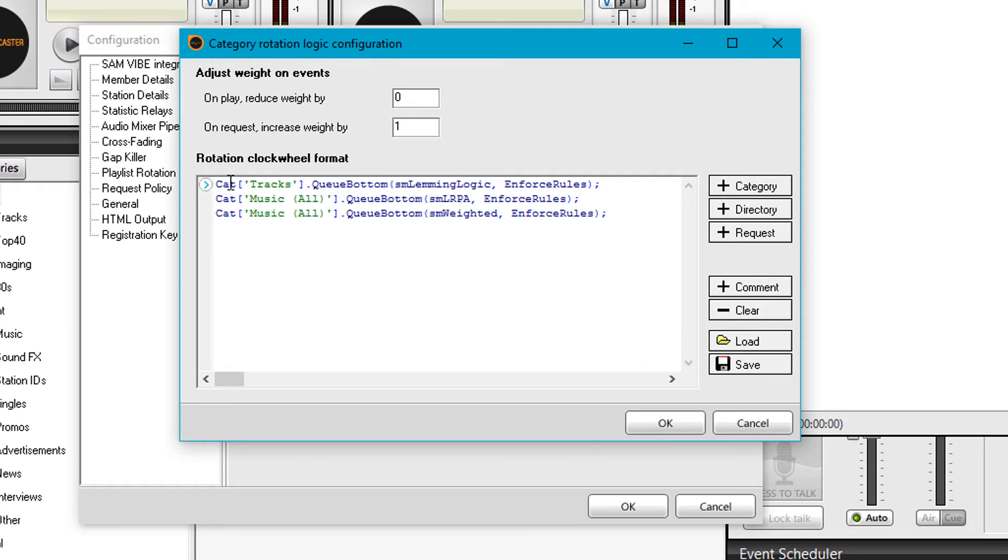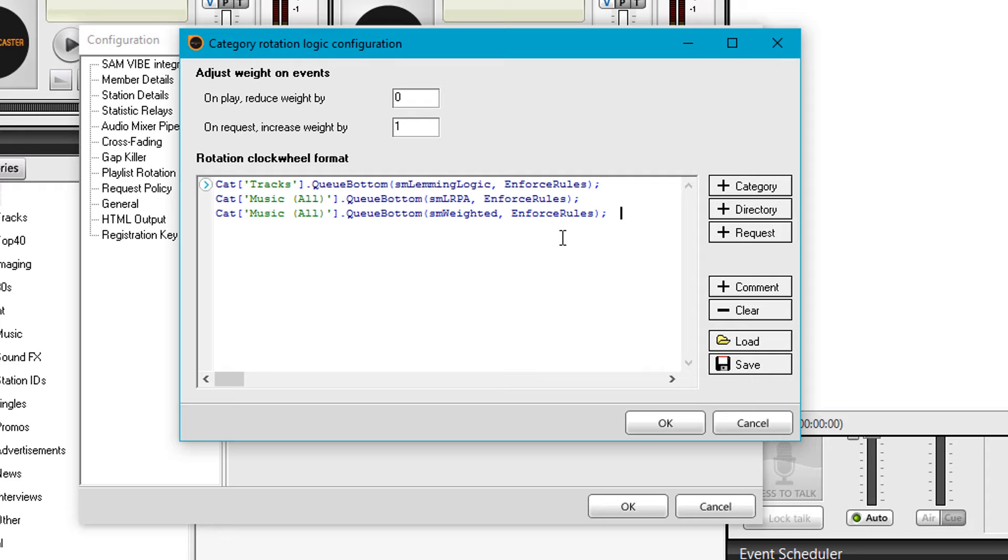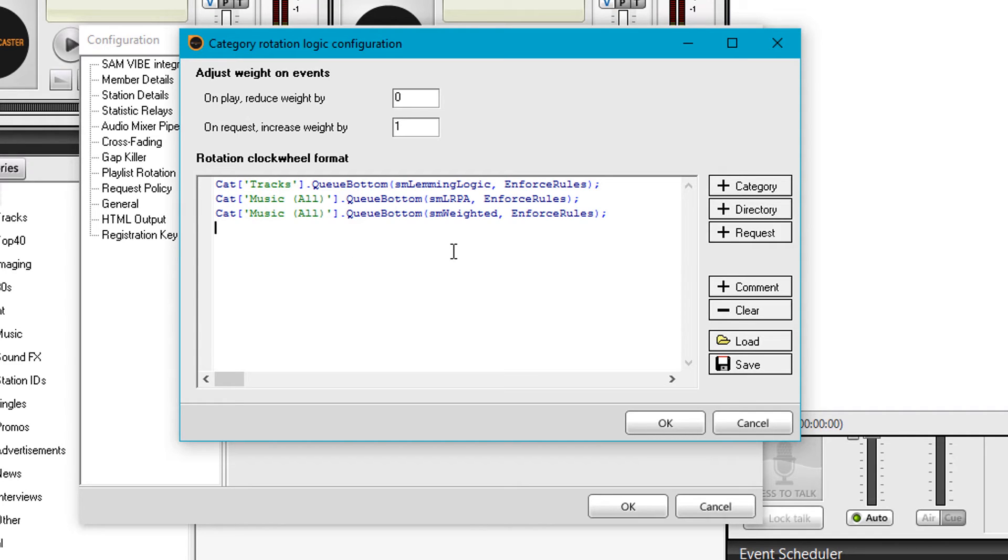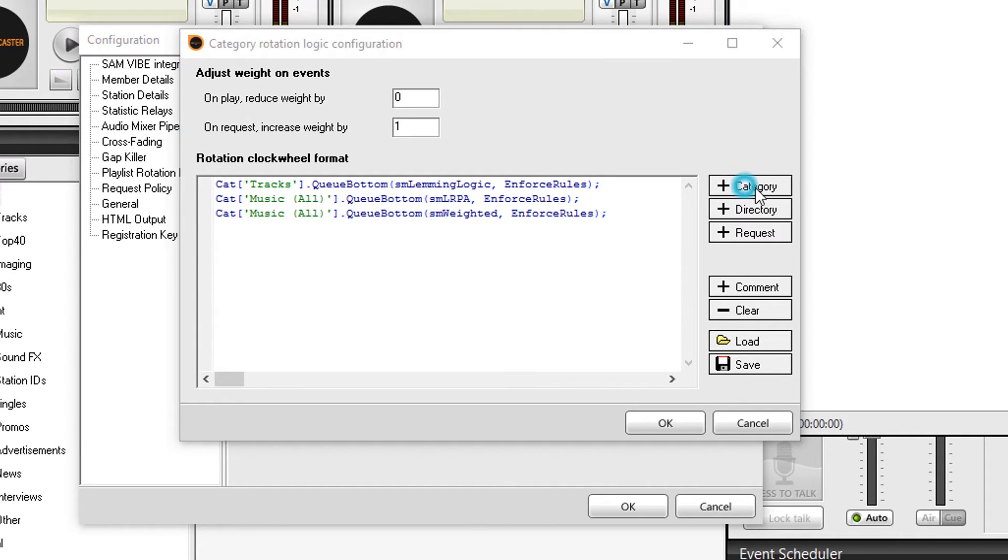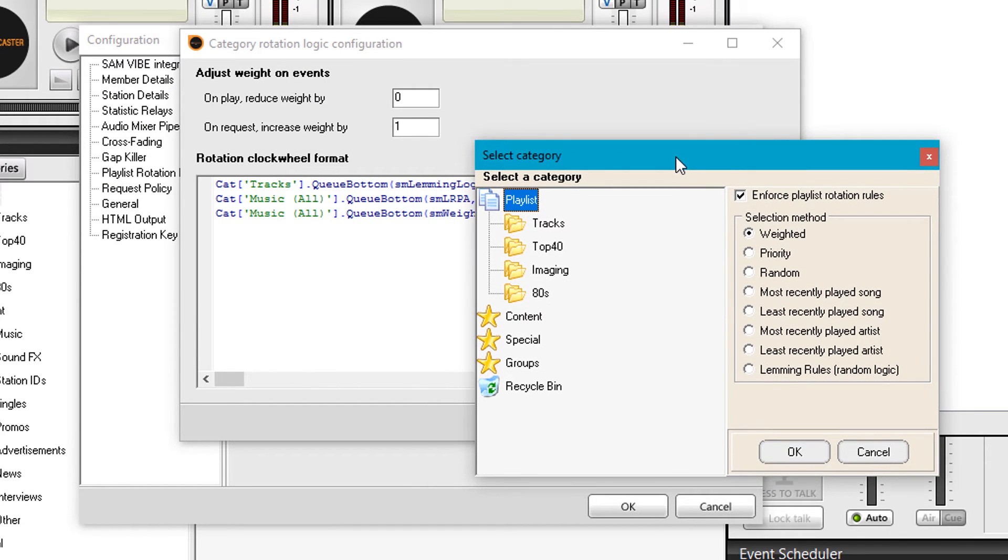In this case, we're saying take a track from category tracks, put it at the bottom of the queue, and apply lemming logic, which means it will take all the potential logics and choose one at random. Not really a good one to use. Most people suggest using just random instead. If you want to see what all the rest are, you can add comments and other bits of code, but let's stick to the simple stuff.